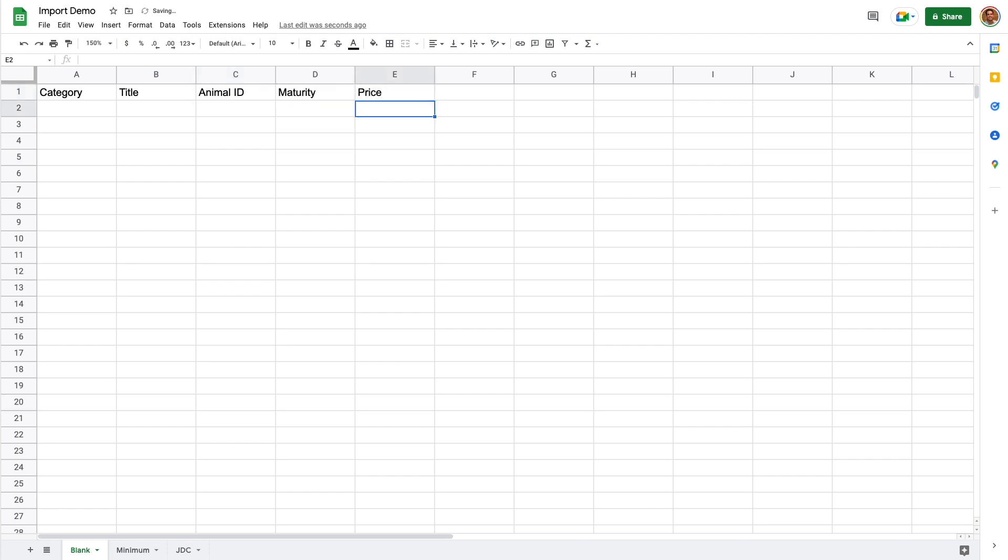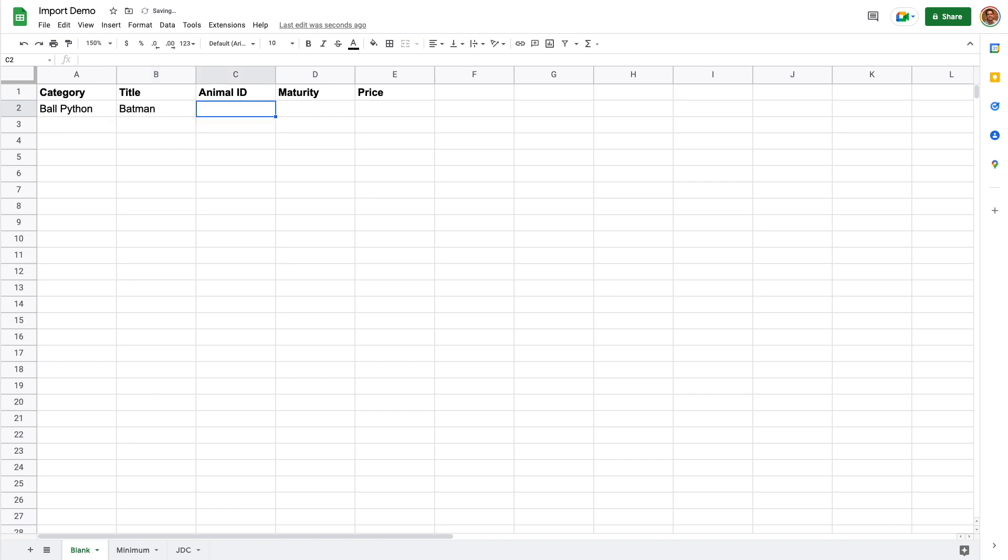There are only five columns that are required: Category, Title, Animal ID, Maturity, and Price. In fact, price is only required for For Sale Animals. If you're importing not-for-sale animals, you don't need this.